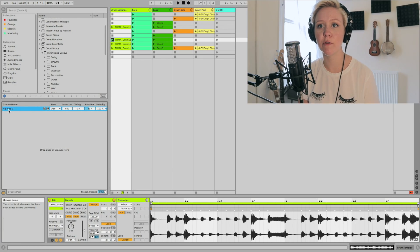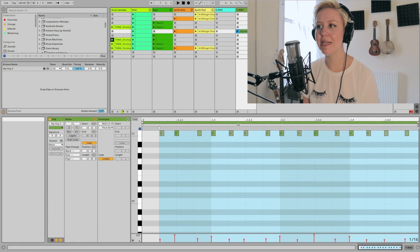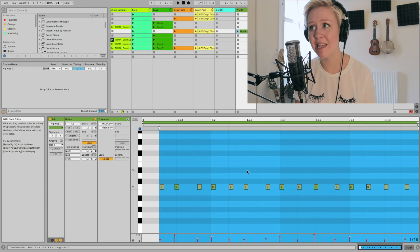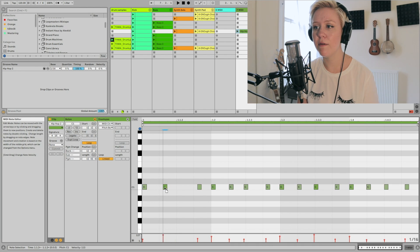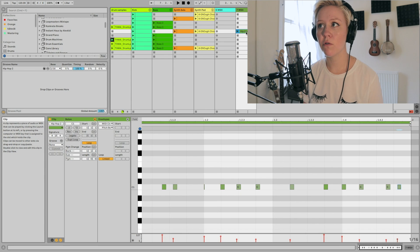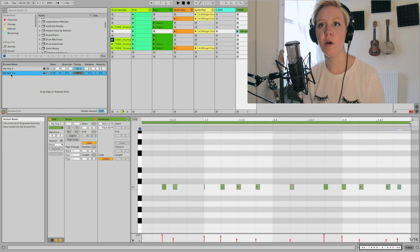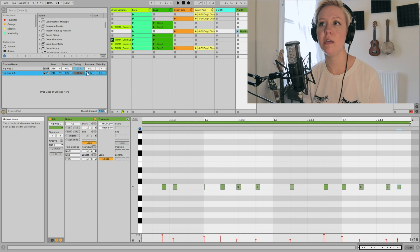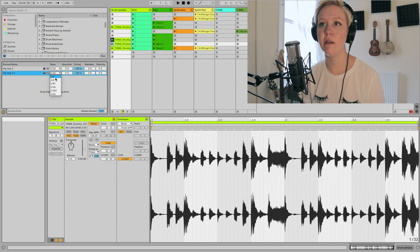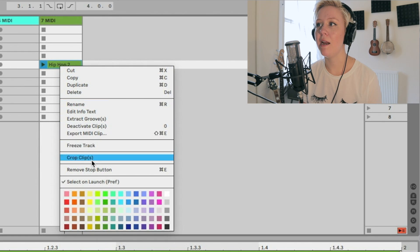How can we edit grooves? Take a hip-hop groove, drag it to a MIDI clip, and now you can see it as MIDI information — that's essentially what a groove is. You can manipulate the MIDI to make your own groove. Then drag and drop it back to the groove pool and it's saved as 'Hip-Hop to 1.' Now you can put this custom groove on any rhythm and use it just like any other groove.